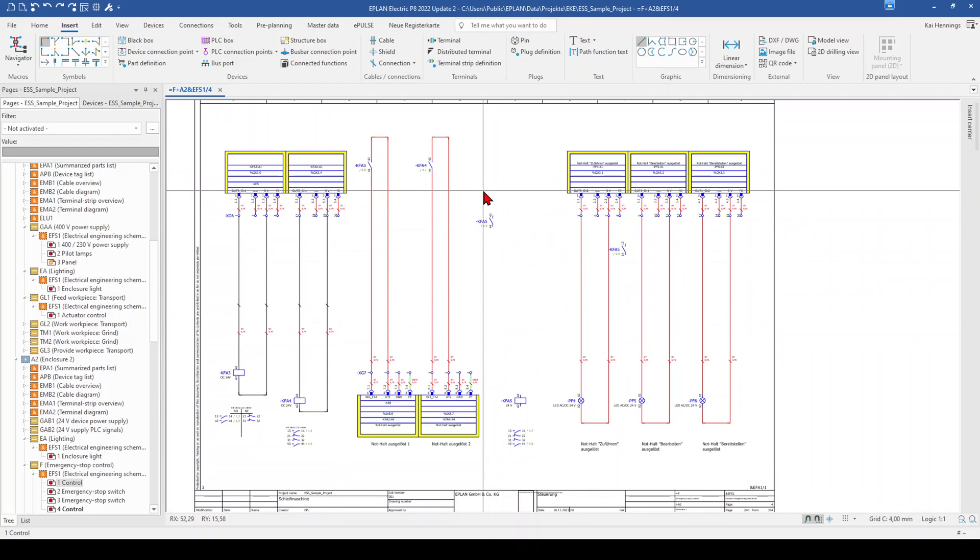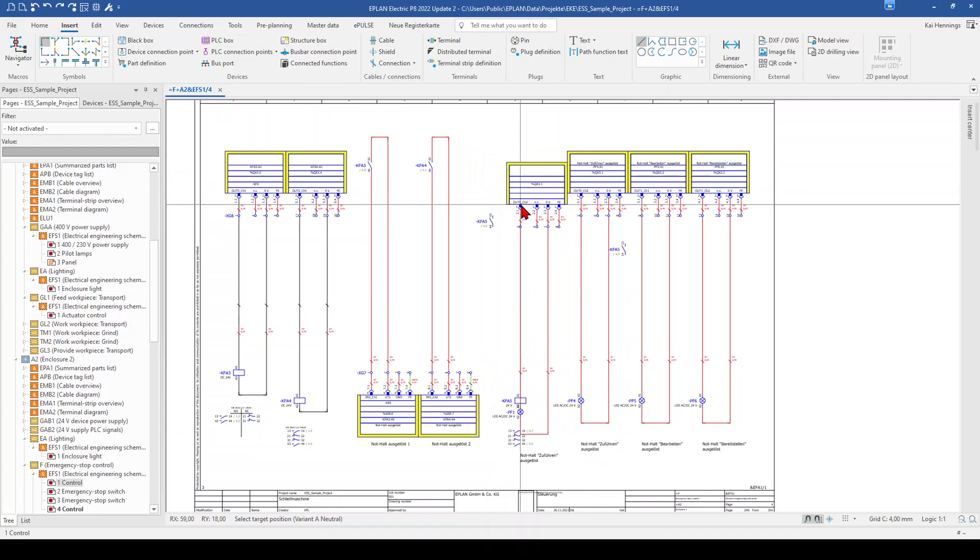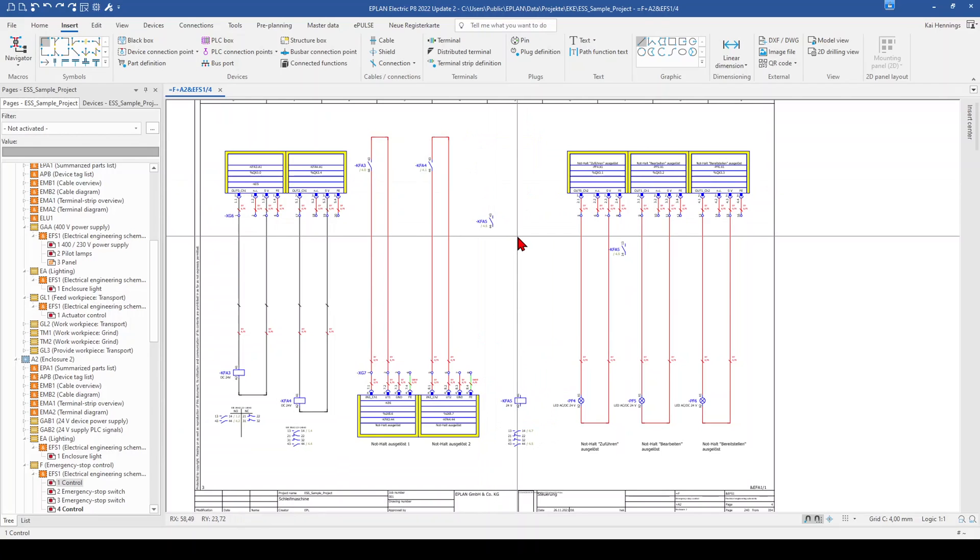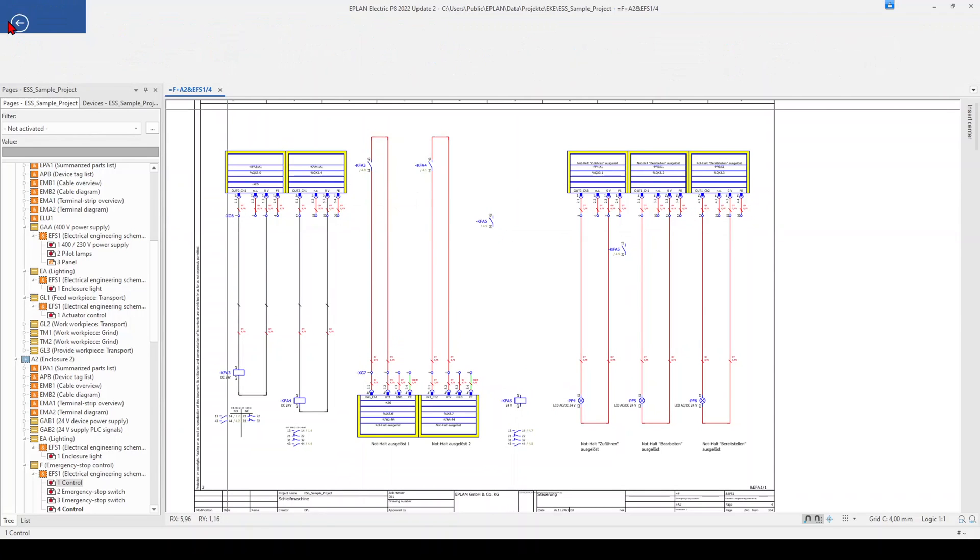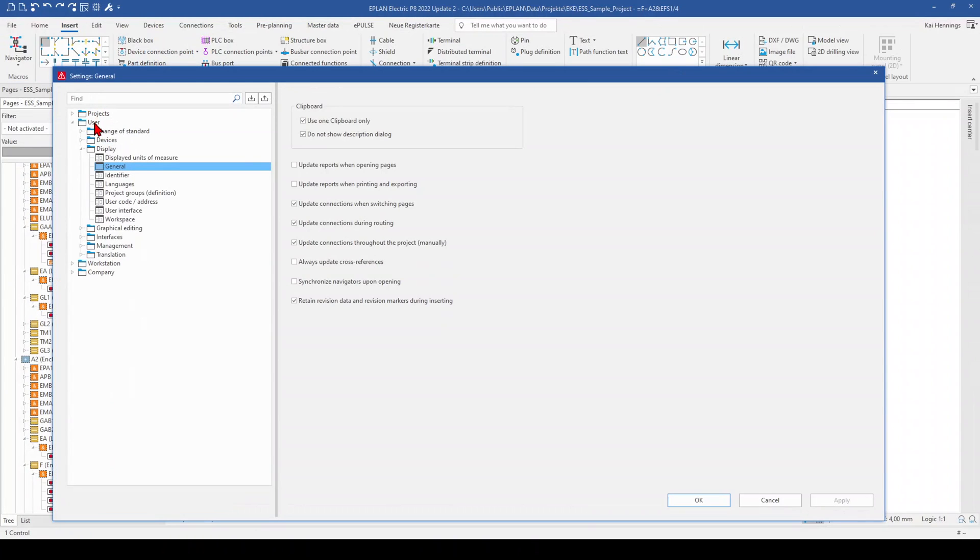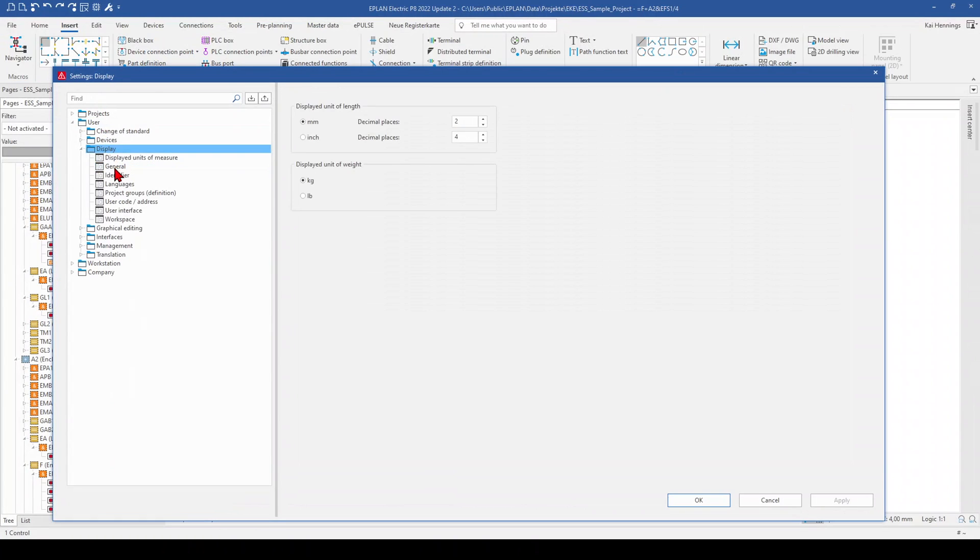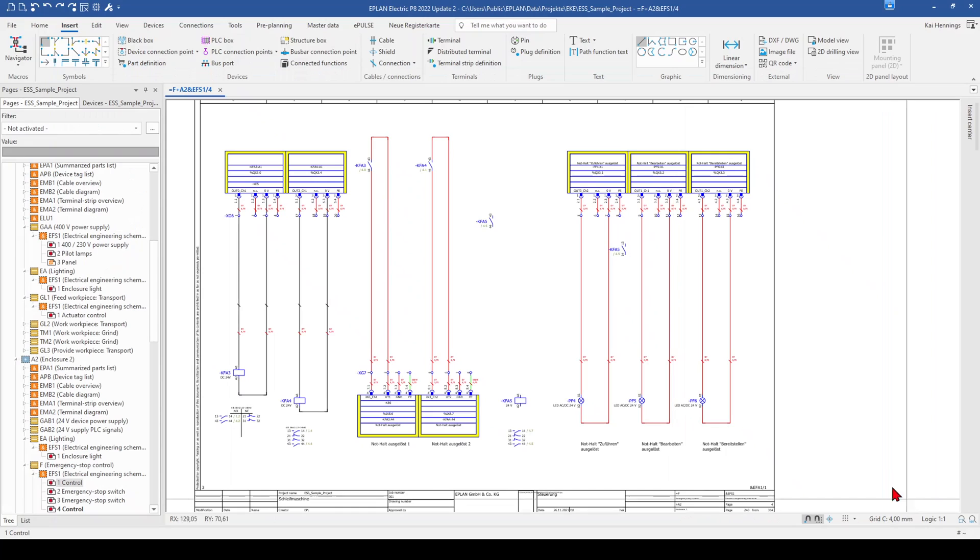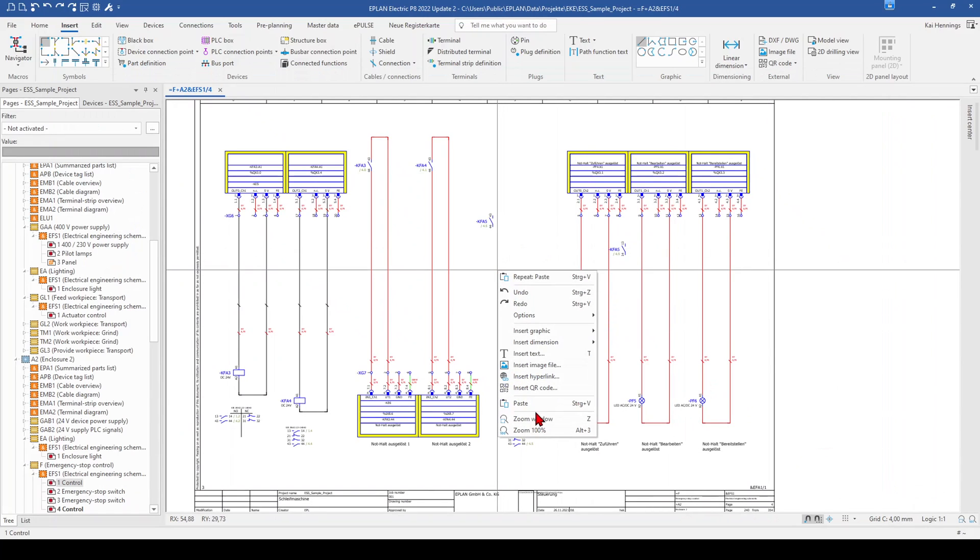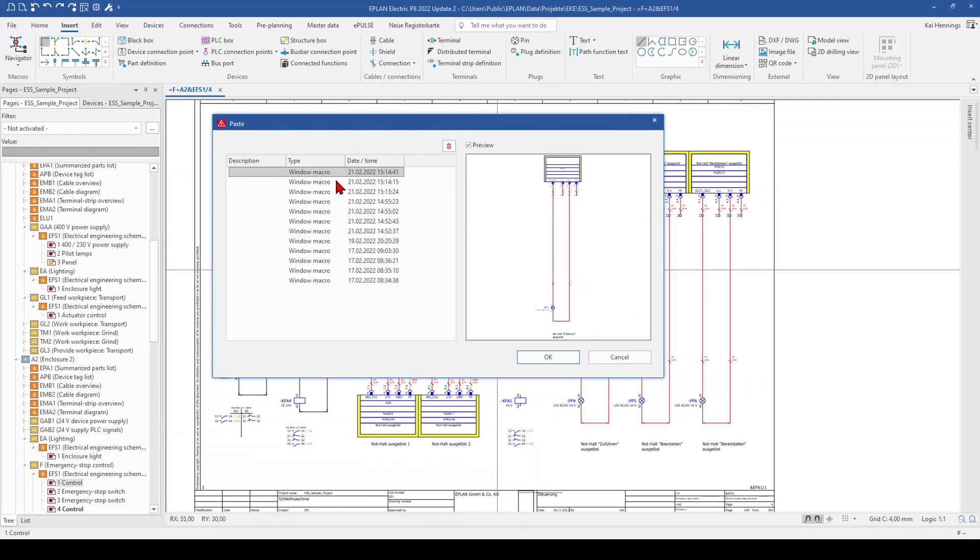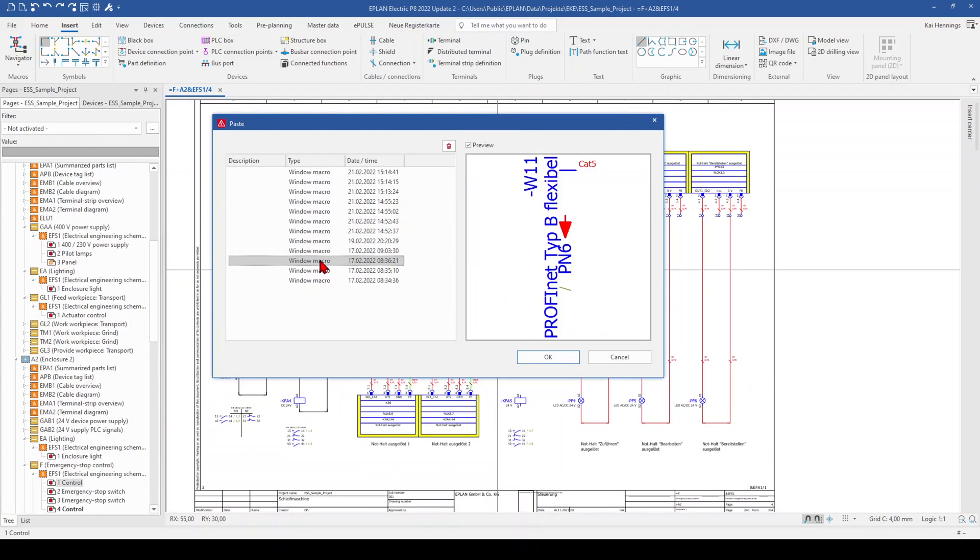Now we come to the point that we want to insert the conductor what we have copied first here on the page as well and then when we make right click and paste we always have the last copied device. So there's some setting in EPLAN to help with this problem, so we go back to file settings and then we go to the user settings display and general and here we have some settings for the clipboard. When we remove the hook here use one clipboard only, click apply and okay and make right click and paste we can see the list from the last I guess it's 12 copied devices in our clipboard so we can now select what we want to insert here on this page from the last copied things.